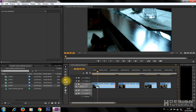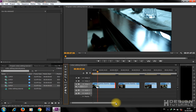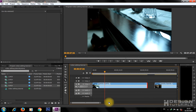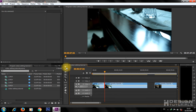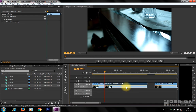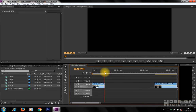Or you can simply select the razor tool to cut the clip. Use the cursor to select the cut part of the clip, then tap the Delete key on your keyboard to delete it.